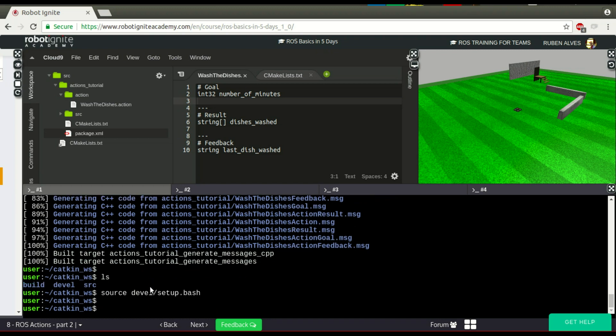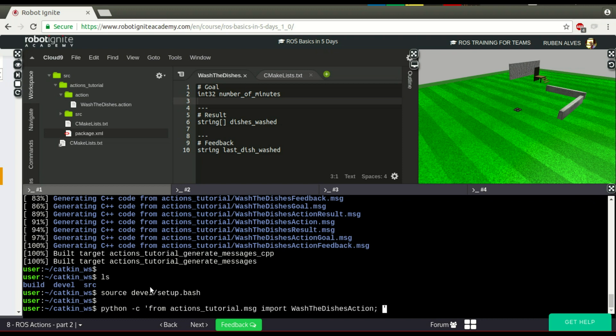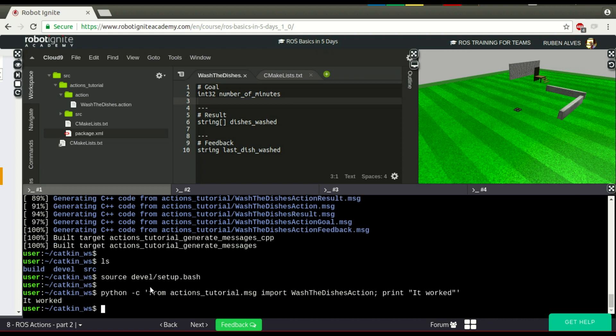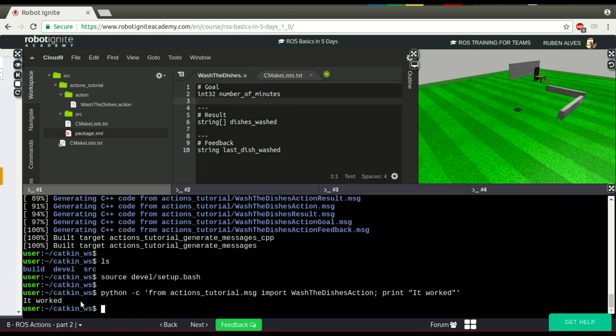We have seen how to create and how to compile. Now, how to import. Let's run here this command, python. To make sure it was compiled, we can from the name of our package, actions_tutorial.msg import the name of our message, which is WashTheDishesAction. And let's print the message 'it worked' to make sure it worked. Here we have 'it worked'.